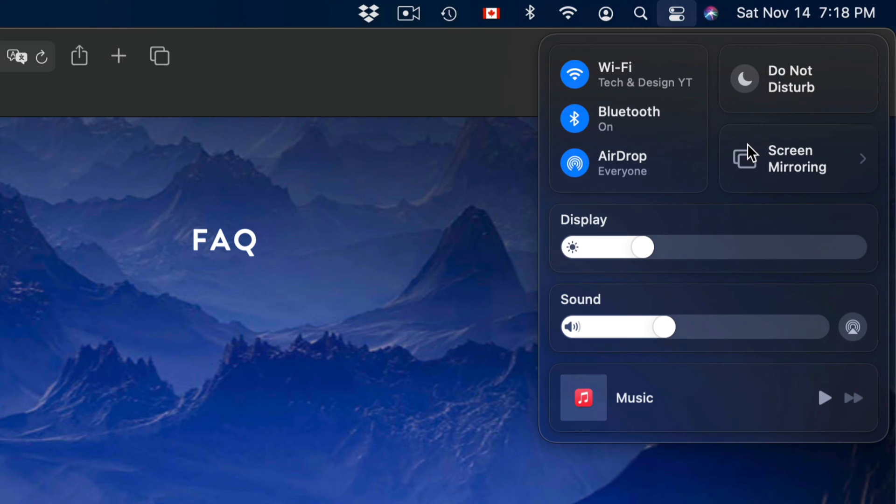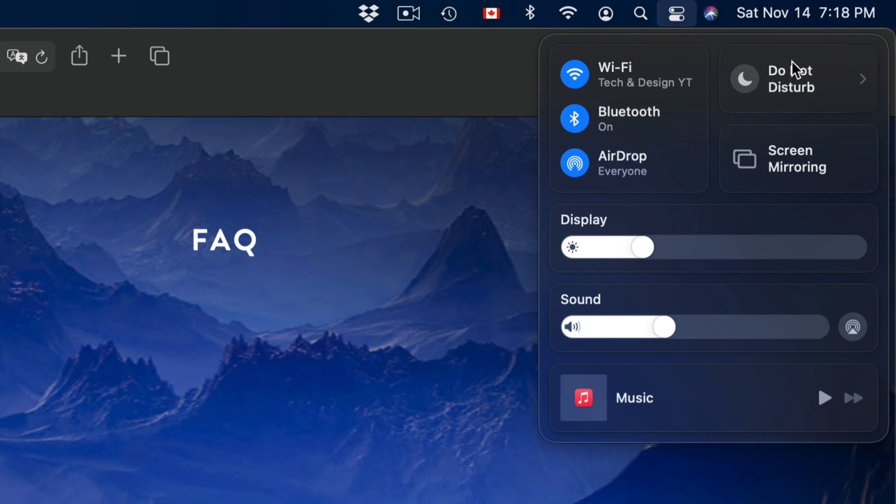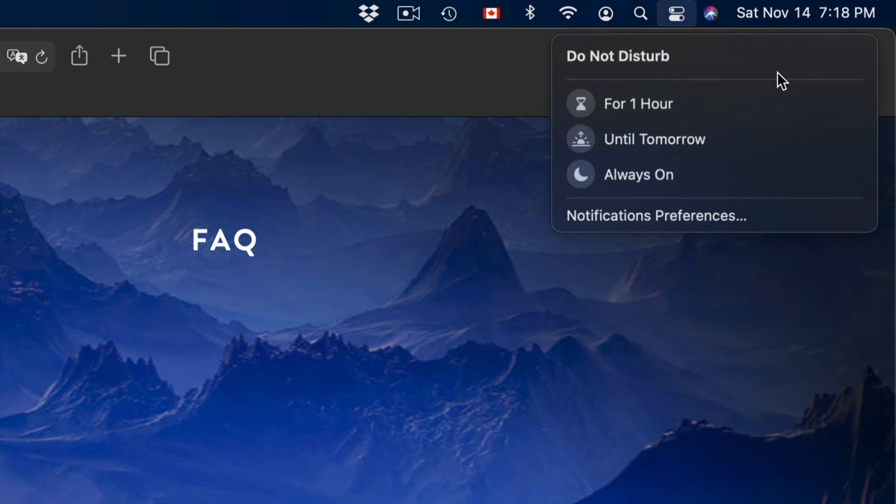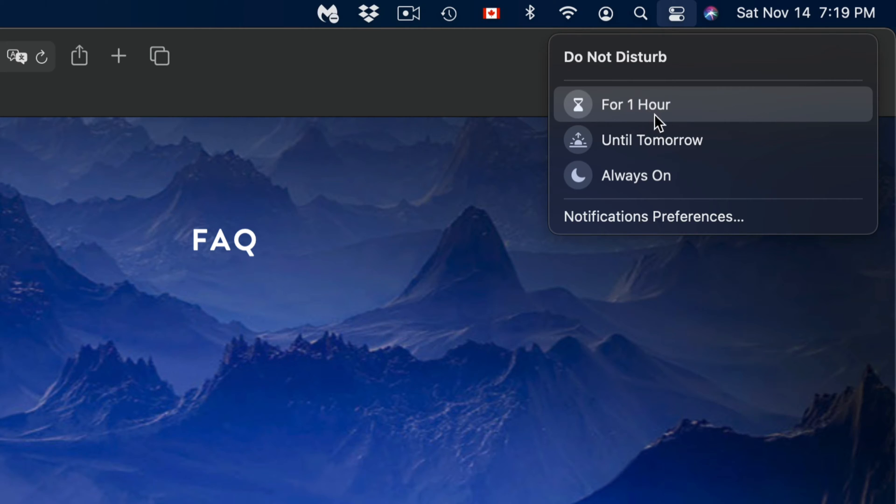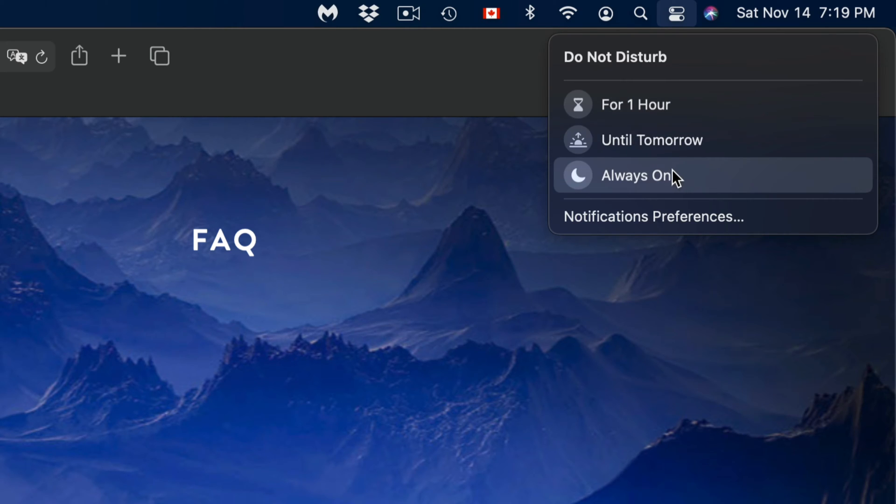Once you click there, you're going to zoom out a little bit and you'll see everything. Do Not Disturb is on the top right hand side, so just click on it. Once you click on it, you can put it on for just one hour, let's say you have a presentation, until tomorrow, or always on. If you're doing a presentation, I'd suggest just putting it on until tomorrow.